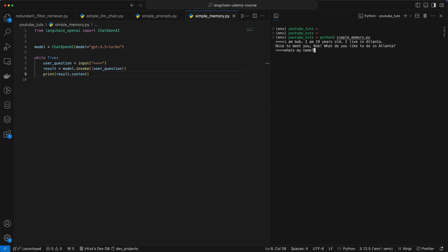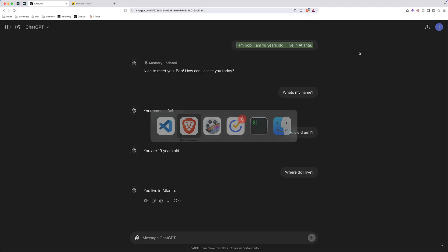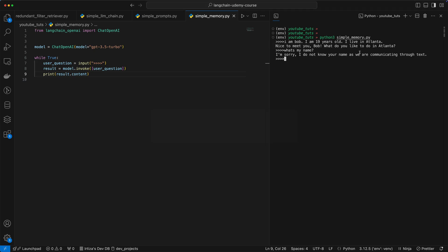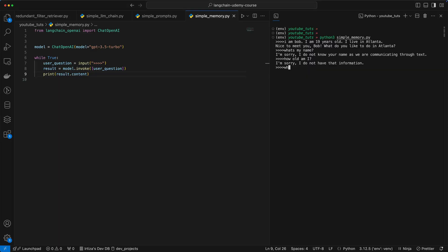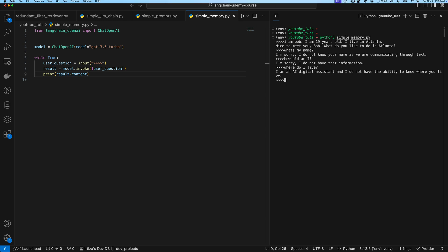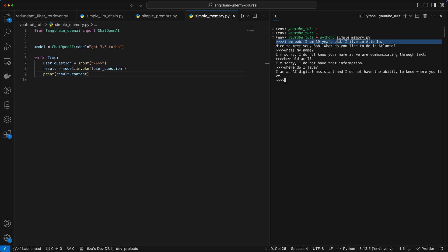So it does not remember. Let's try the next question. Does not remember. The third question, does not remember. So this is not what we want, right? We want the model to remember the original information so that it can keep answering these questions.